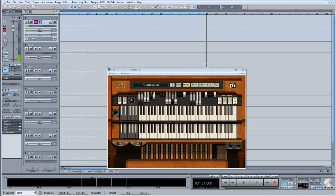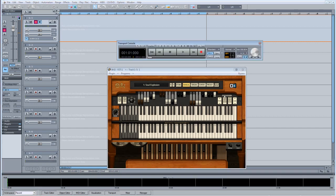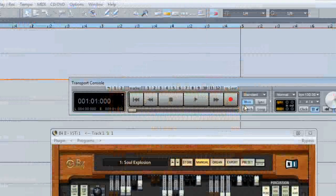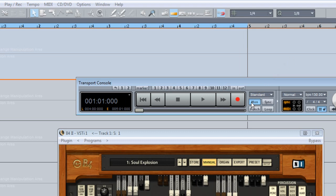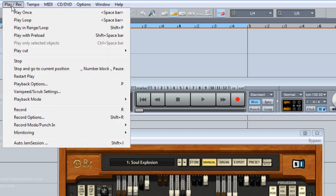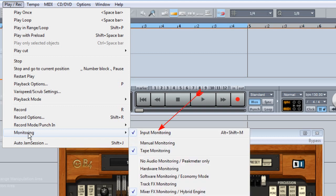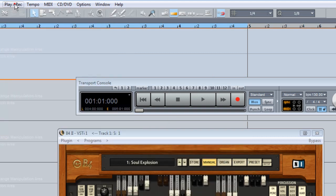If you can't hear anything make sure Input Monitoring is enabled. Input Monitoring can be turned on from the transport, or you can enable it from the menu item Play Record Monitoring Input Monitoring. Although you will normally get a prompt if input monitoring is not enabled when inserting a virtual instrument.